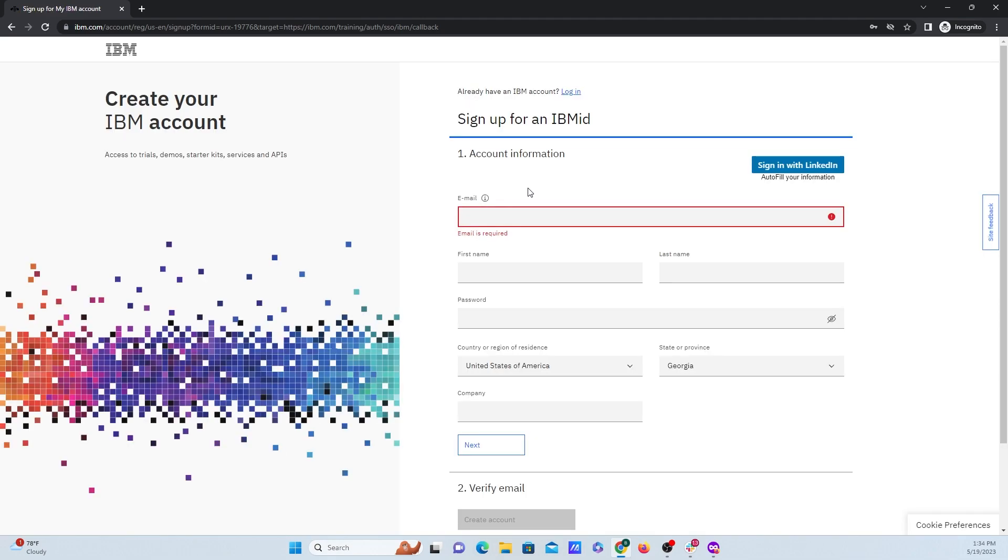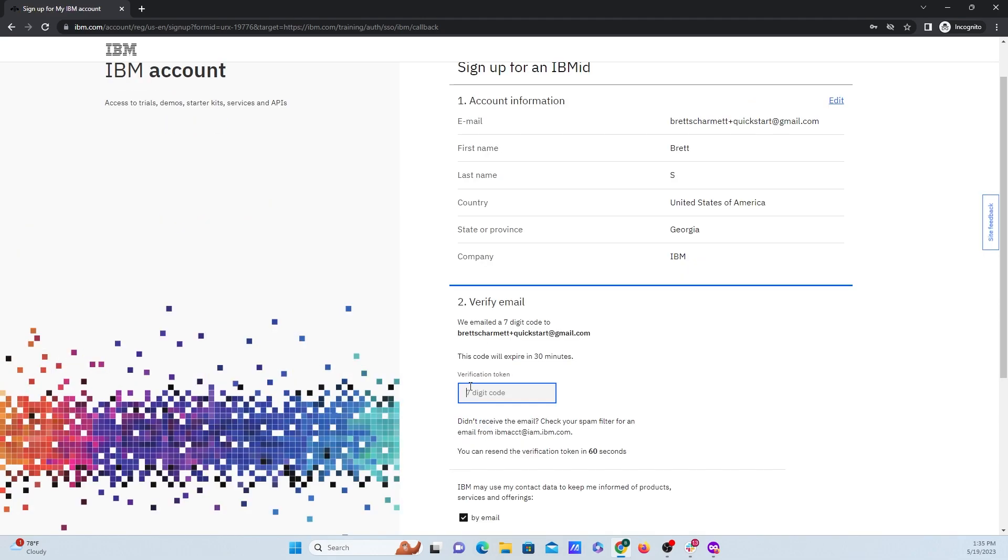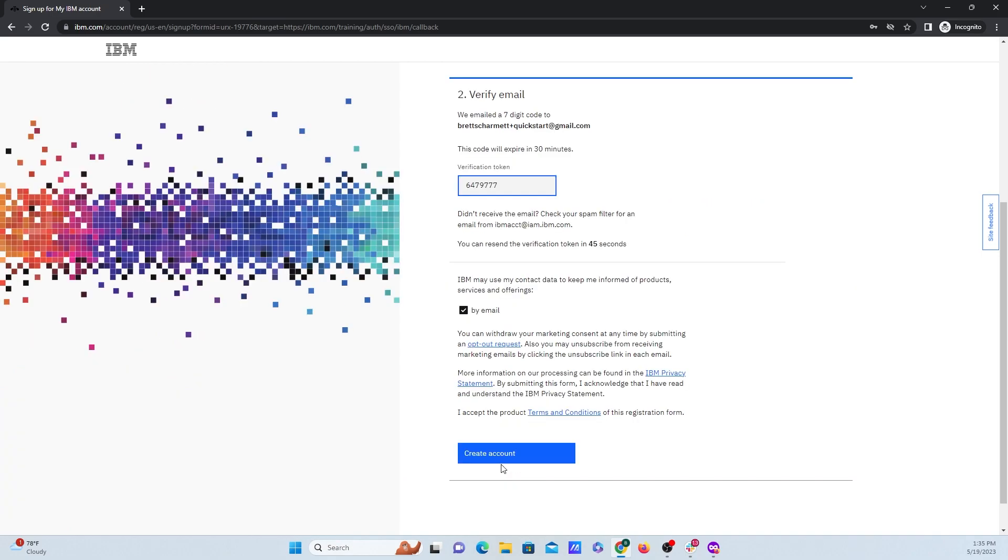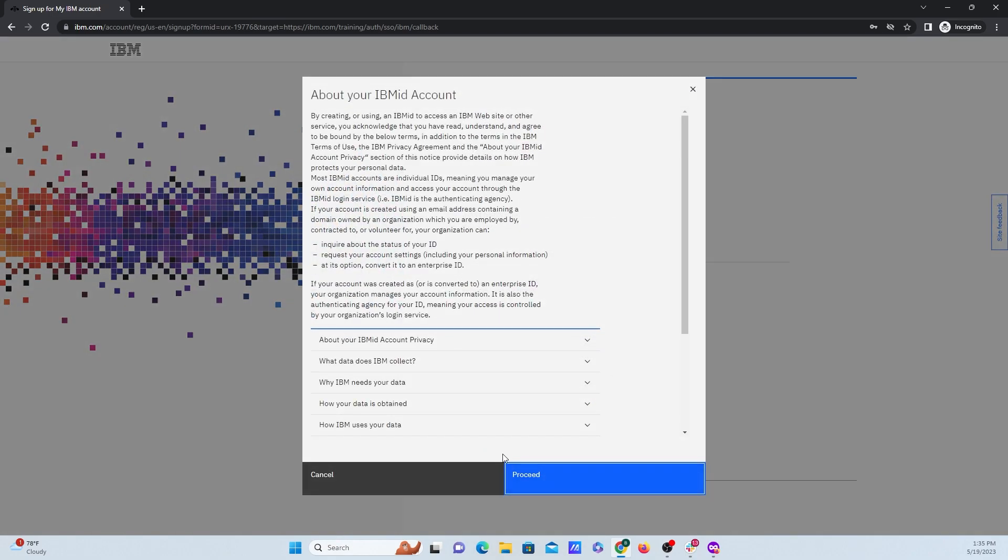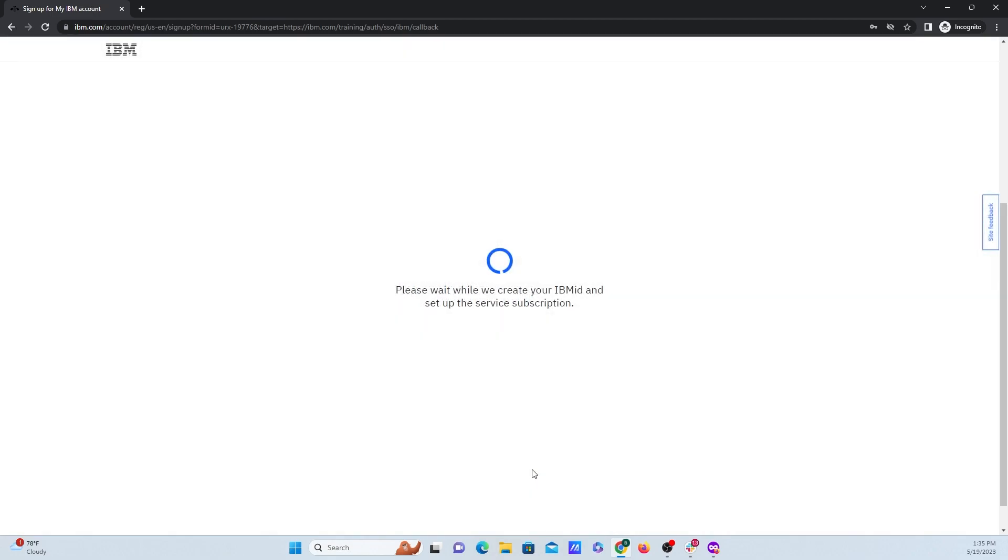So I'm just going to sign up and fill out this information. Then once I fill out the information, I'll click on next, and it's going to send you a code that you need to enter inside this box. Then I'm going to click on create account. If you want to read through all this, feel free to, but I'm just going to click on proceed.